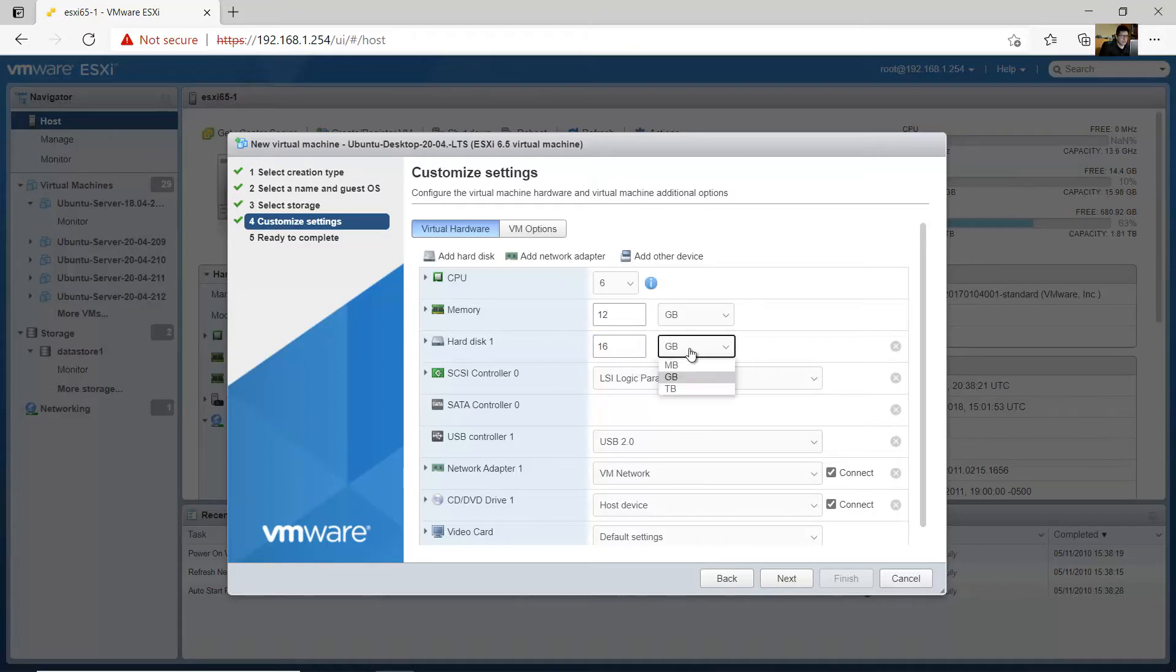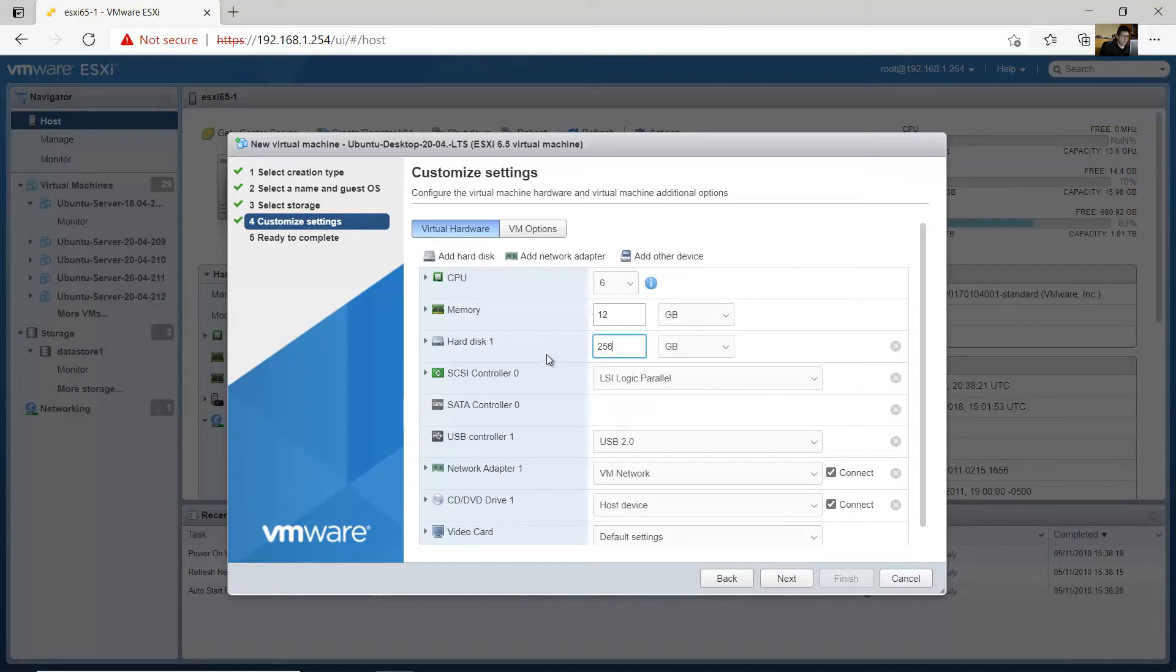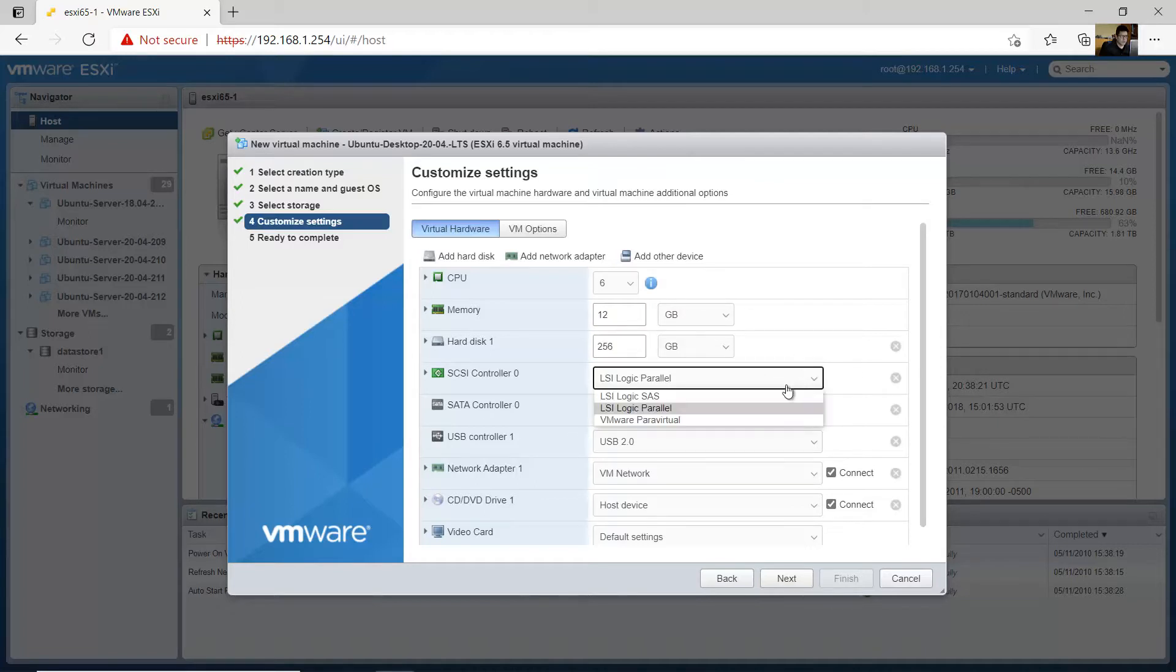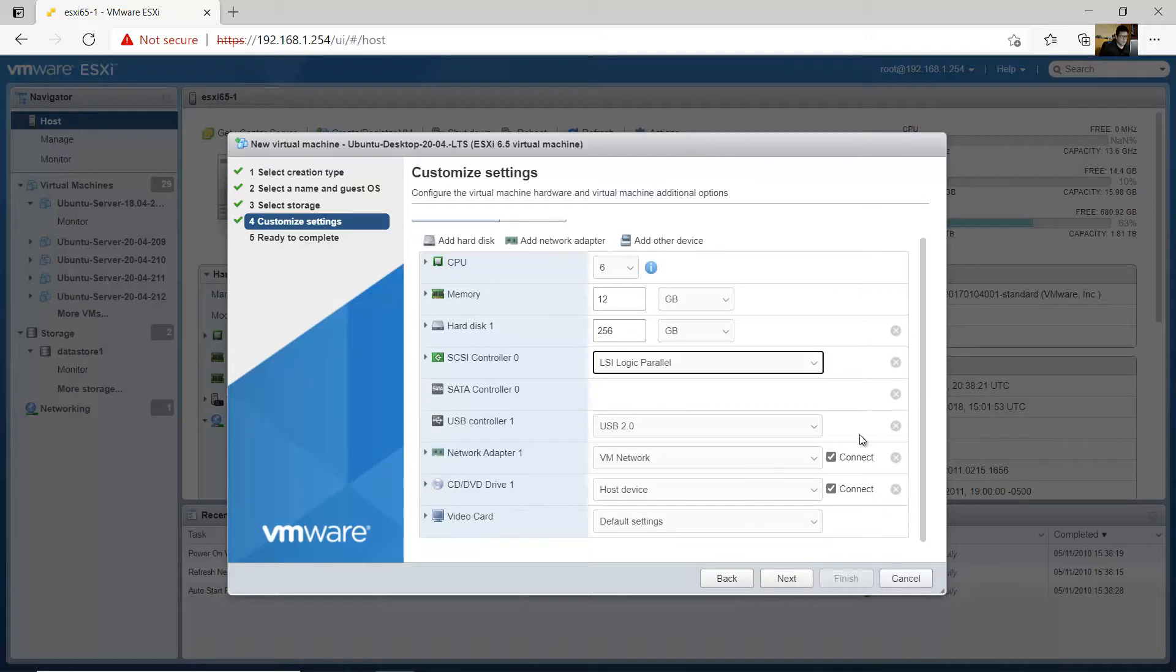The hard disk in gigabytes, I will use only 256. Okay, these values may vary according to your requirements. The controller, logic parallel.